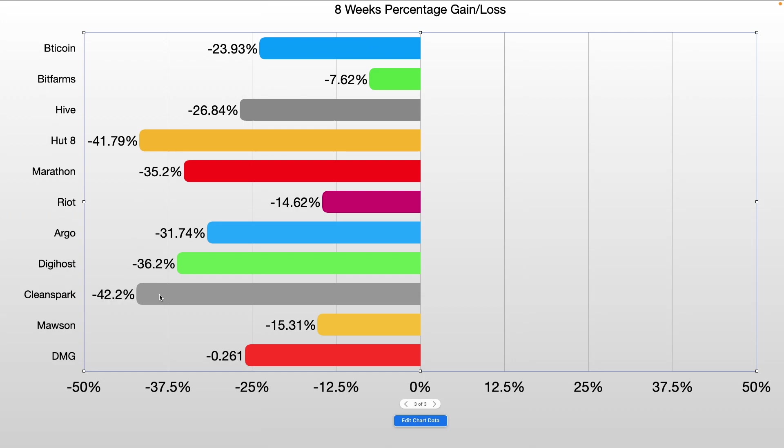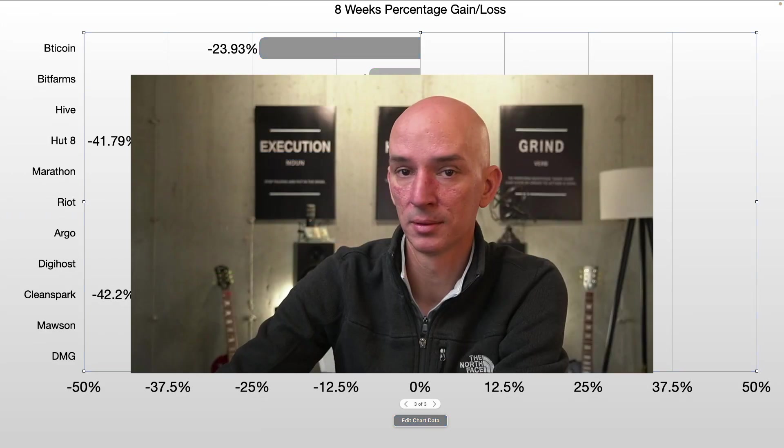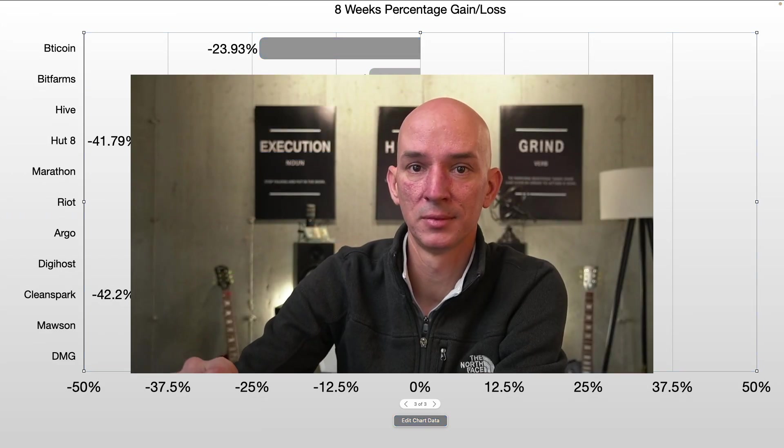Biggest loser is CleanSpark down 42.2%, followed by Hut8 down almost 42% as well, then followed by Digihost, Marathon, Argo, Hive, and DMG. So obviously not good.